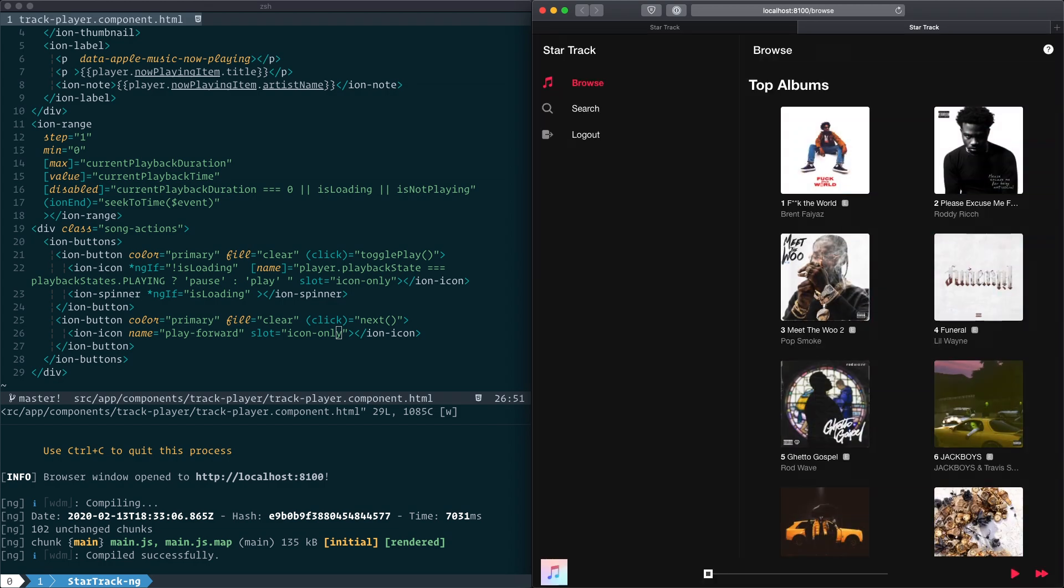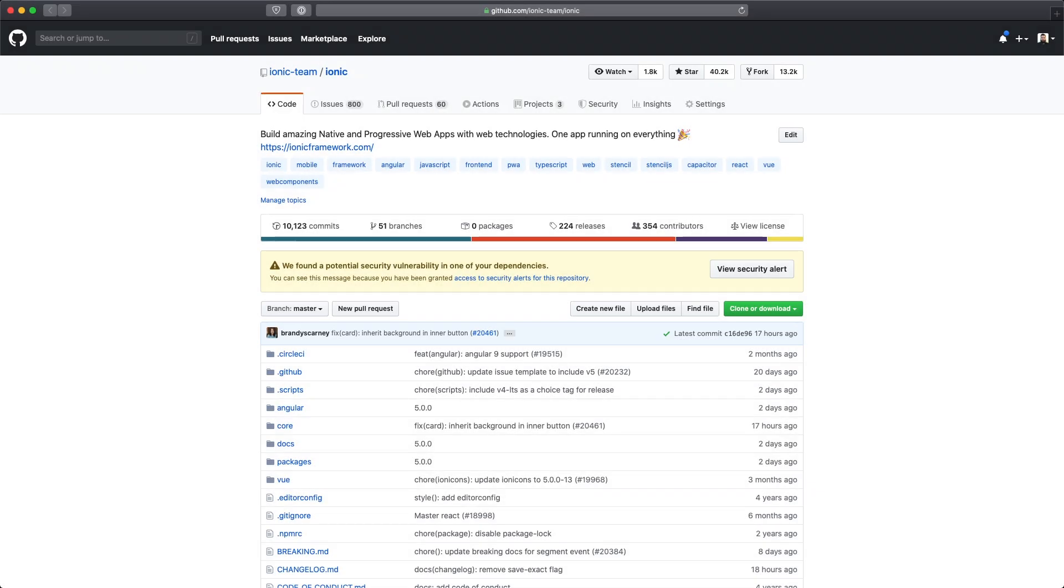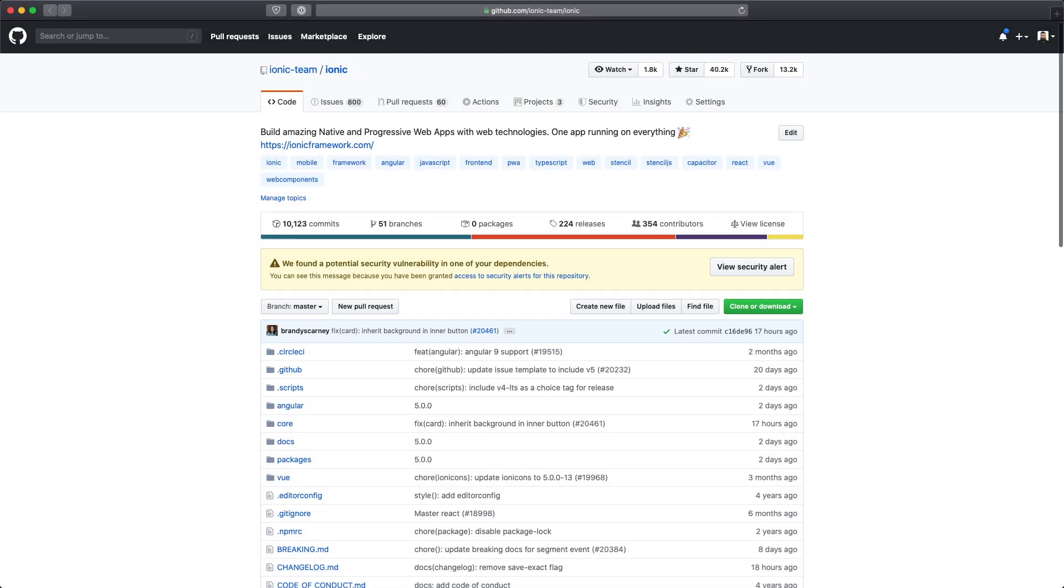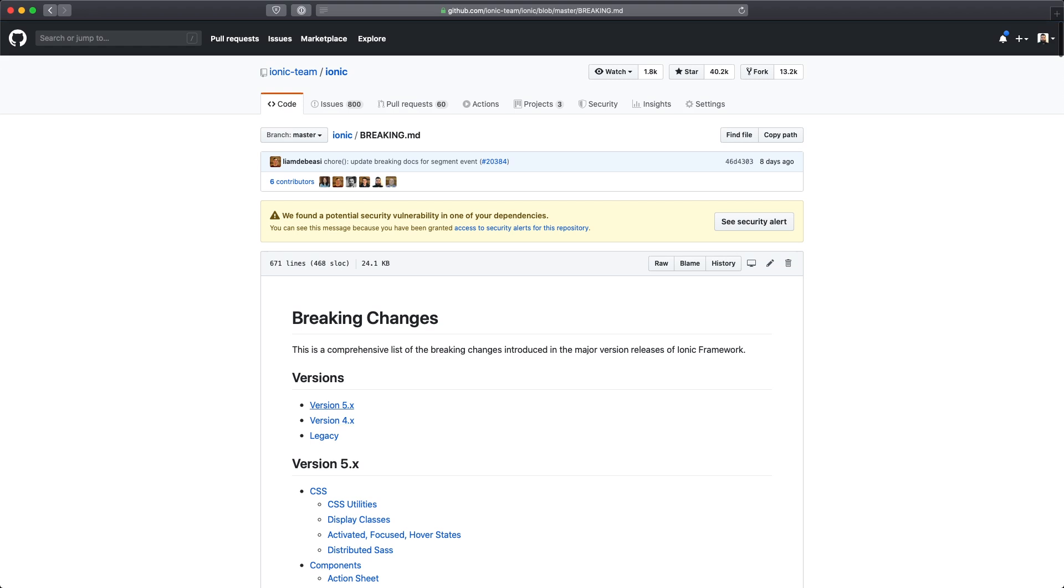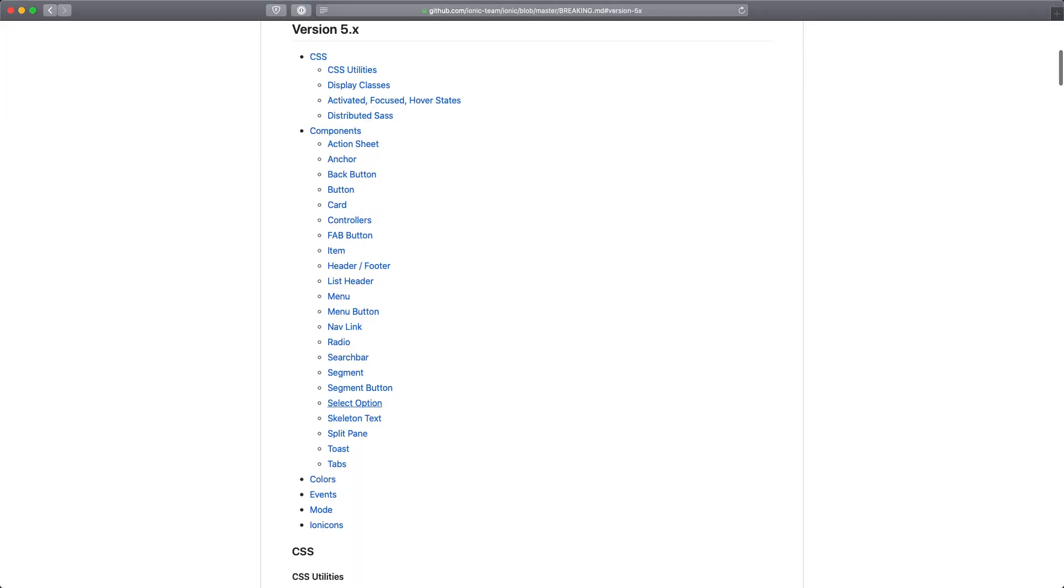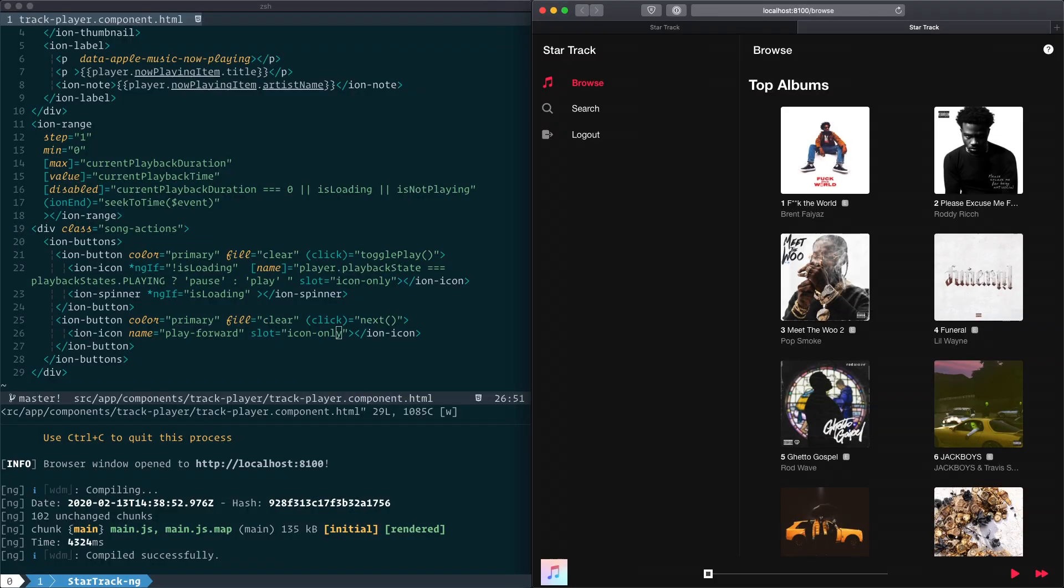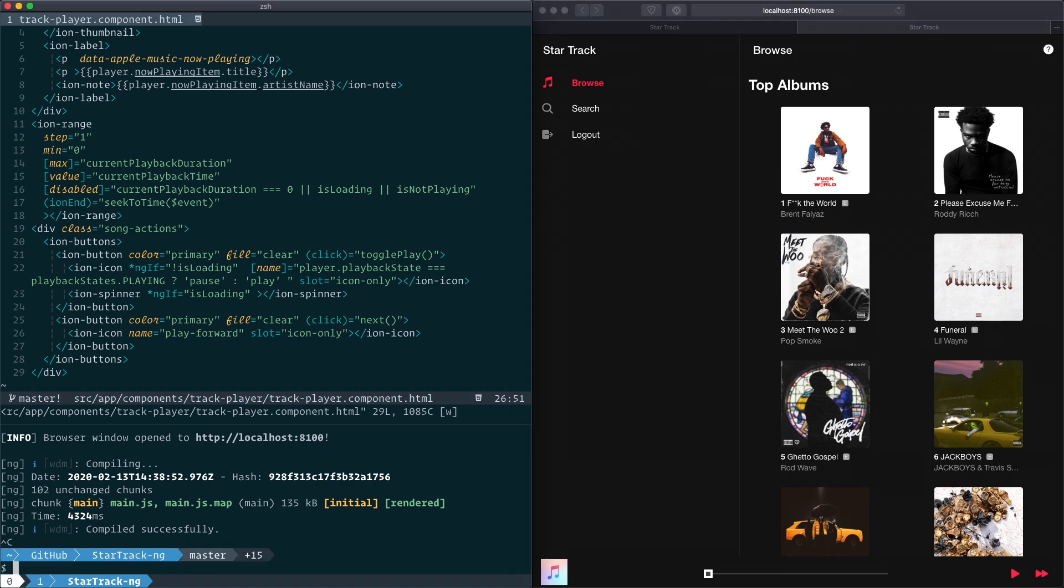Now CSS changes and icon updates are only part of the migration of a v5 app. For a more complete list of breaking changes, please check out the breaking changes document that we have in the main Ionic repository. Once the migration process has been completed, for a bonus round, you can go over to your app and actually upgrade to Angular's 9.0 release.